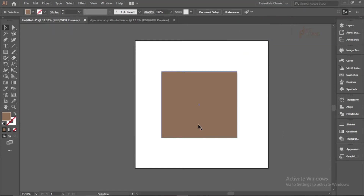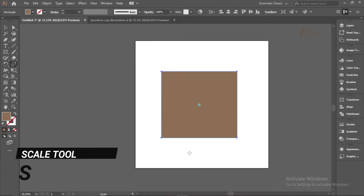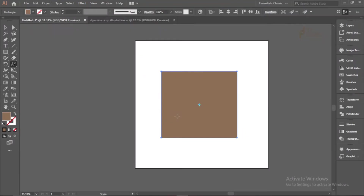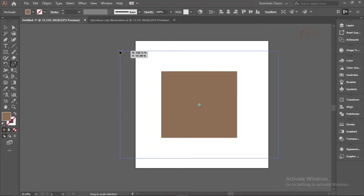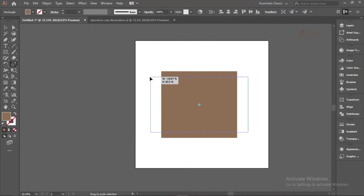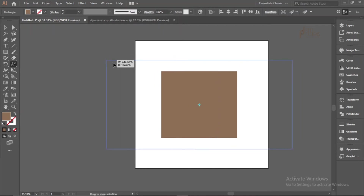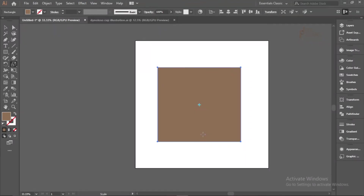The last method is using the Scale Tool. Select the object and press S, or come here and click the Scale Tool. With the Scale Tool, you can scale in any direction — up, down, horizontally, vertically. The key difference is that it depends on a center point which determines the direction of scaling.